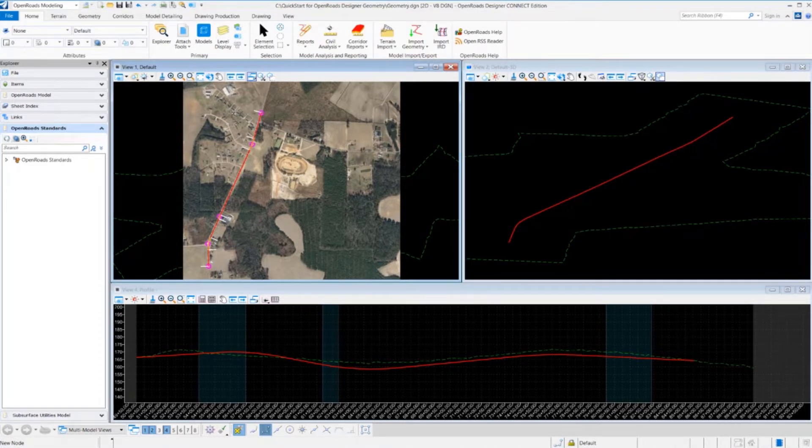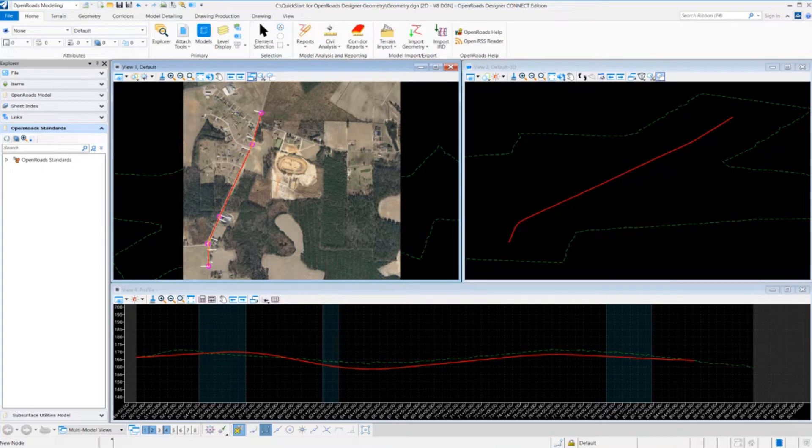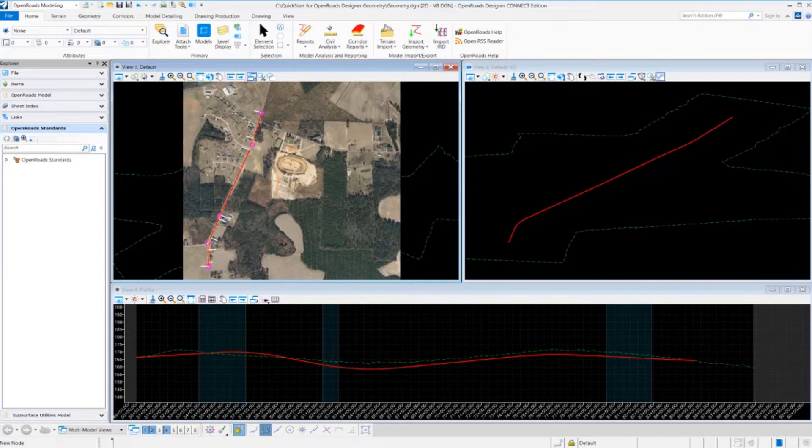You're going to learn how to create, edit, and annotate, as well as review the geometric elements. We're also going to learn how to attach an existing terrain model and aerial imagery, as well as define 2D and 3D views.